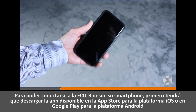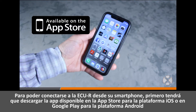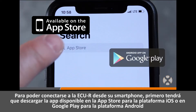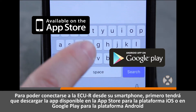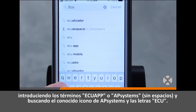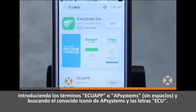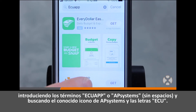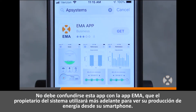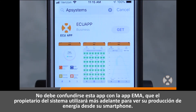Before you can interface with the eCUR using your smartphone, you must first download the app available from the App Store on the iOS platform or Google Play Store on the Android platform by searching for 'ECU app' or 'AP Systems' and looking for the familiar AP Systems icon and the letters ECU. This should not be confused with the EMA app, which system owners will later use to view their power production from their smartphone.